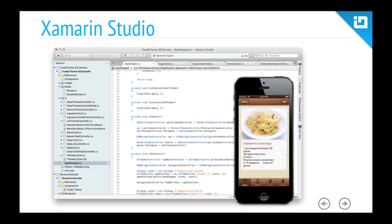Xamarin Studio is the new IDE that comes along with Xamarin 2.0, built from the ground up to be a well-crafted tool for creating Xamarin applications. It has code completion, a project navigator, and everything you might expect in an IDE like Visual Studio. If you're comfortable in Visual Studio, you'll find a level of comfort here in Xamarin Studio.